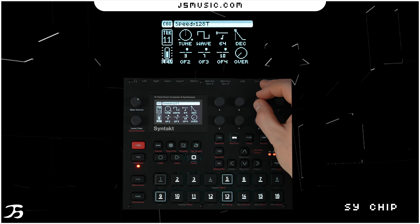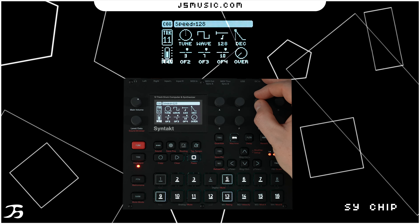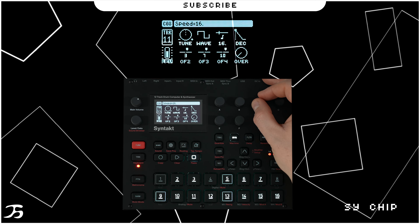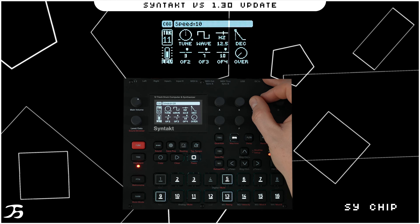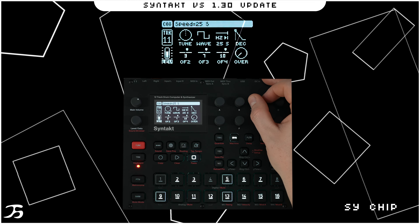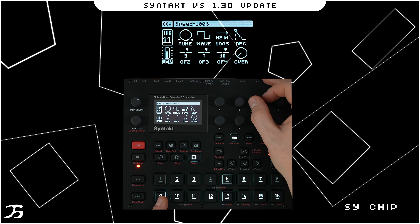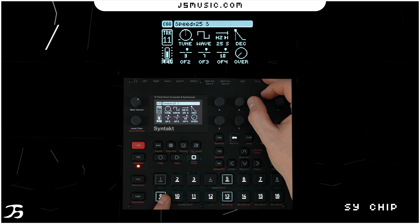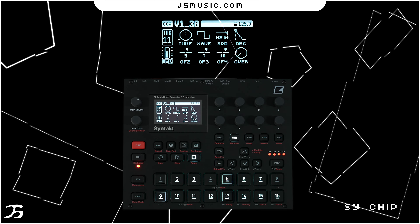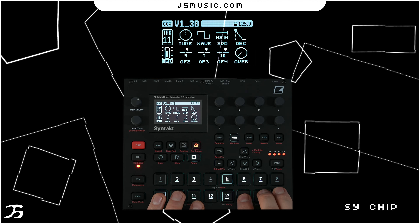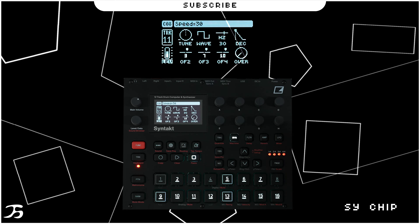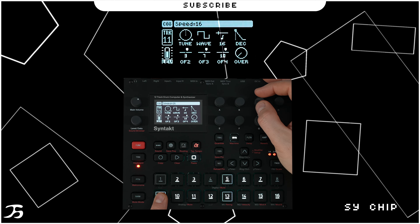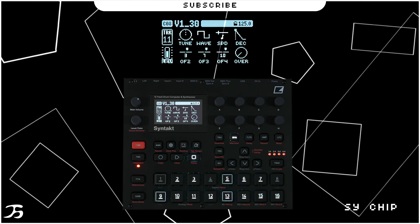Next is Speed, which sets the rate of the internal arpeggiator. There are three sections: note divisions (keeping it in time with your tempo grid), hertz (free-form), and single shot mode (also in hertz). Single shot mode plays through the arpeggiator once and gives you a tune. Hertz runs continuously, while note division keeps it in time with your tempo. Next is Decay, which sets the length of the decay phase.